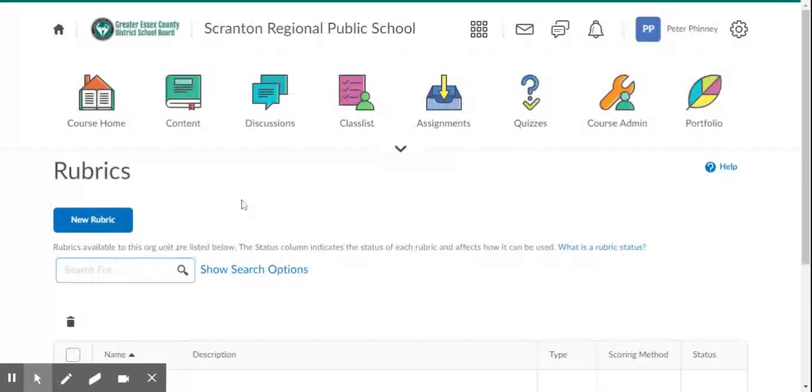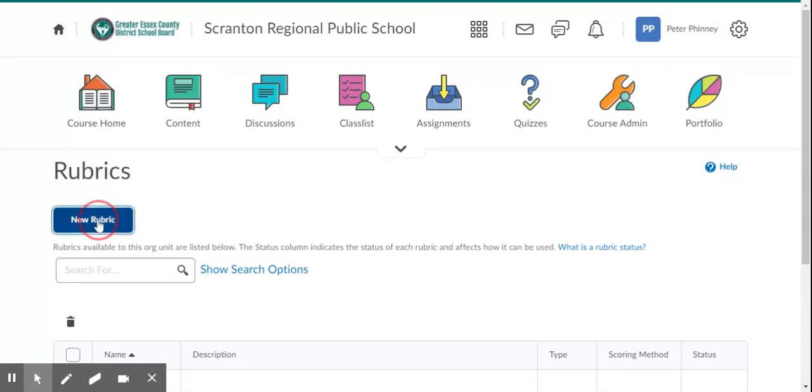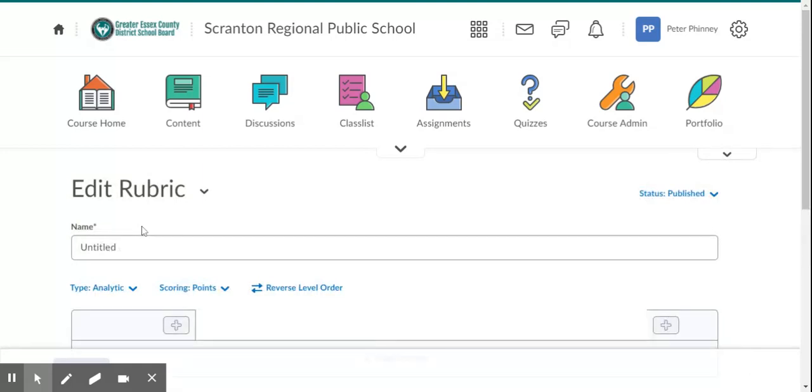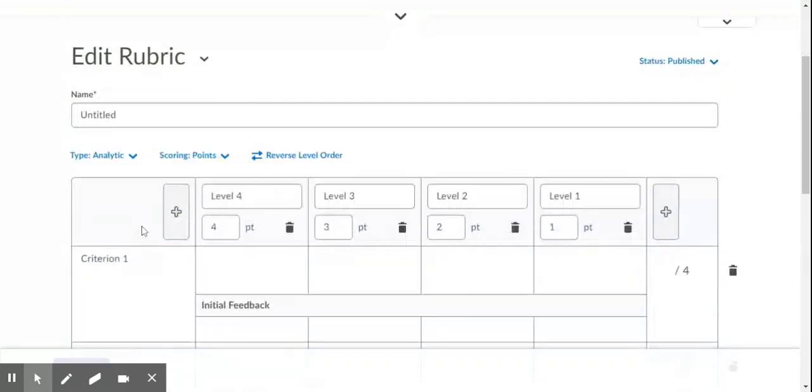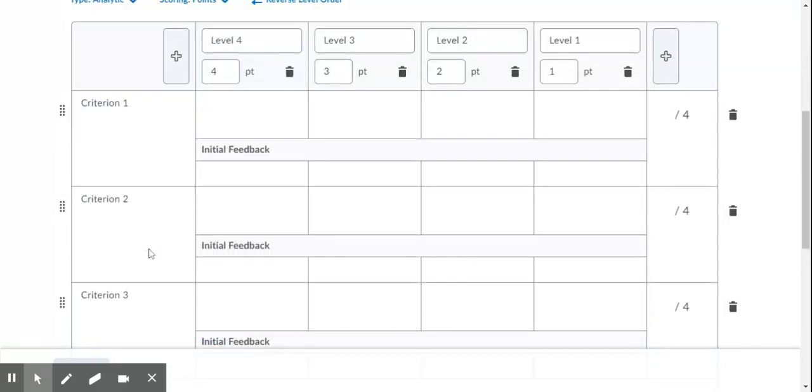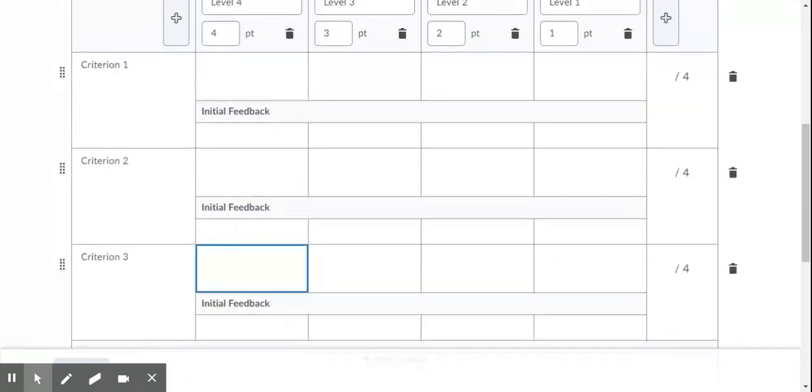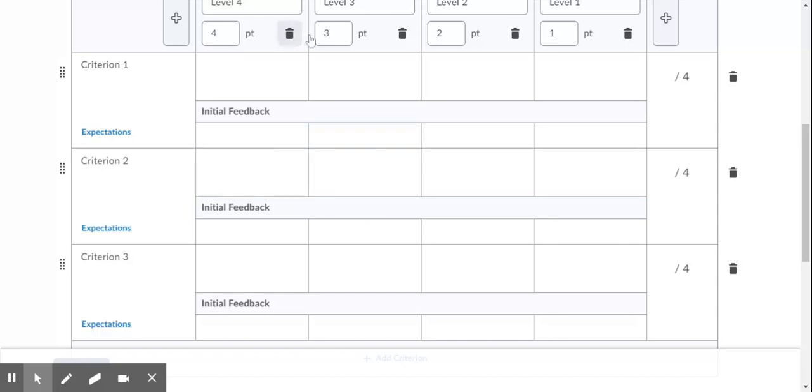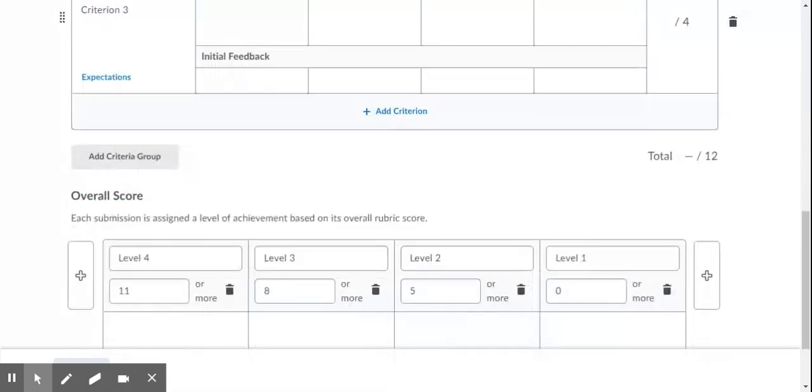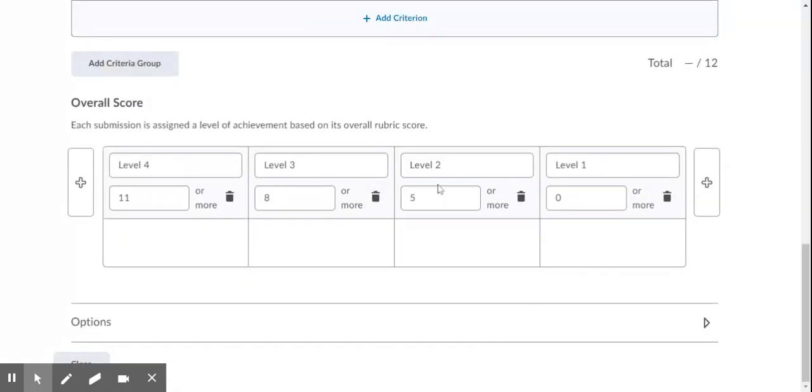Now if you're going to create a new rubric, it's going to automatically default you to the analytic type. The analytic type allows you to have multiple criterion here. Notice there's the levels here, you can add criterion, you can remove them, you can have however many you want. You can use points for your levels as well, and it gives this overall score. Based on the whole rubric, it'll level it automatically for you, or you can do that manually as well.